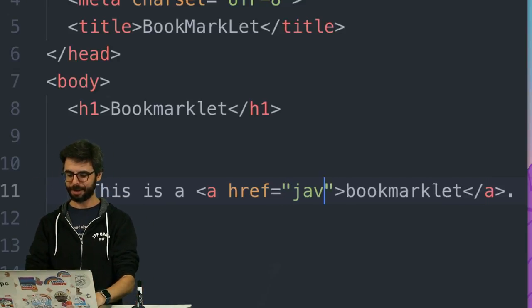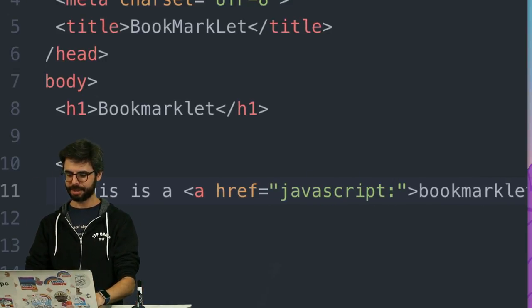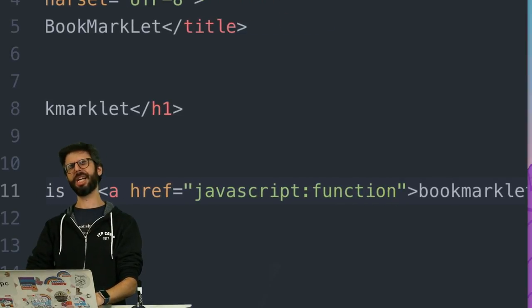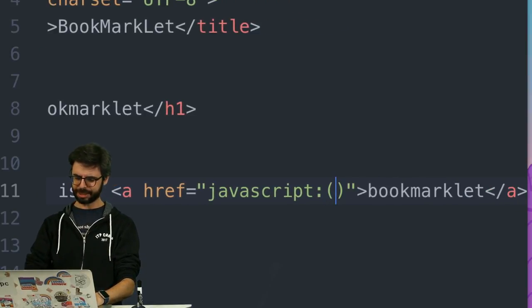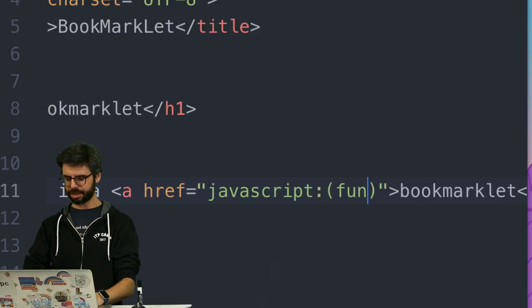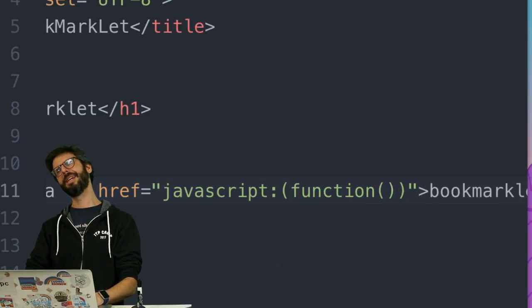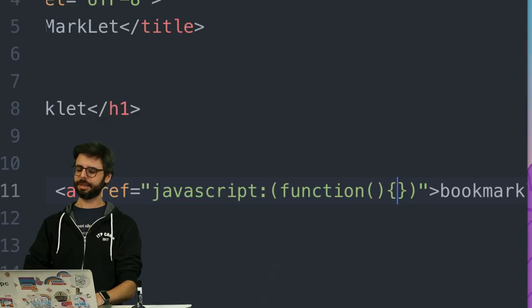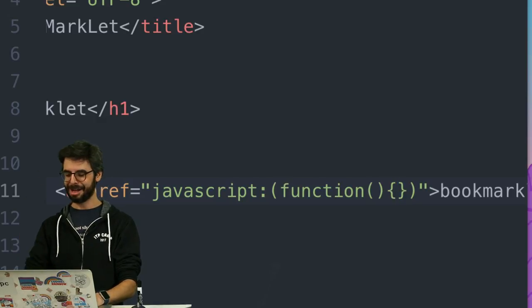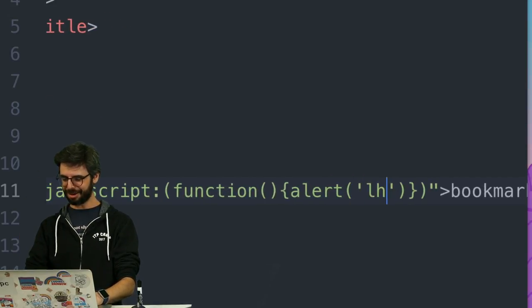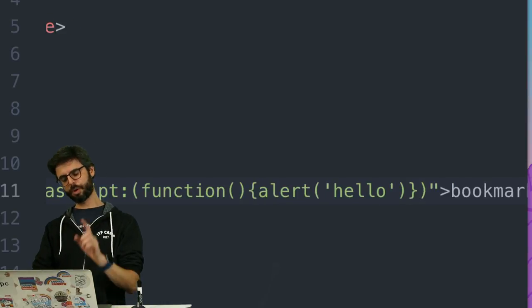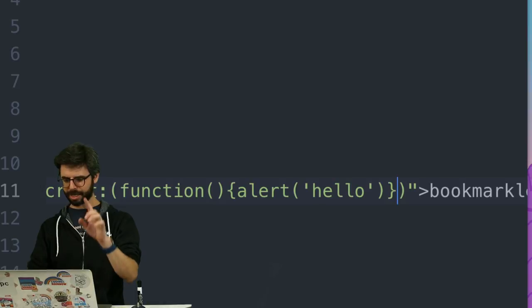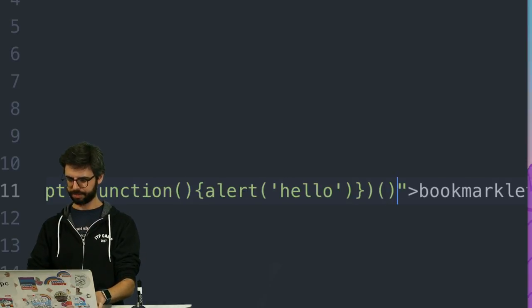For example, that same thing that I typed, javascript colon function. I need to put a parentheses around the function. Function, parentheses, curly bracket, alert hello, close quote, close parentheses, close curly bracket, close parentheses, execute.